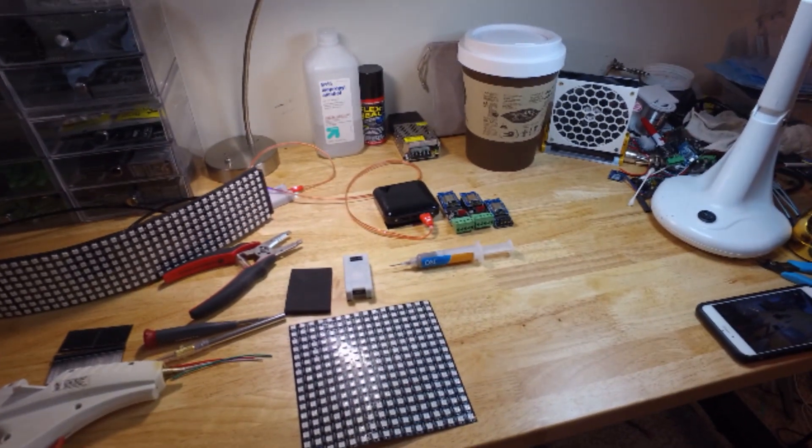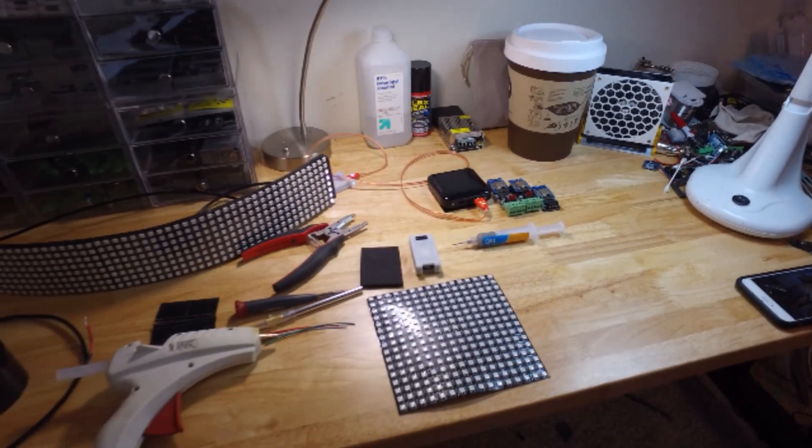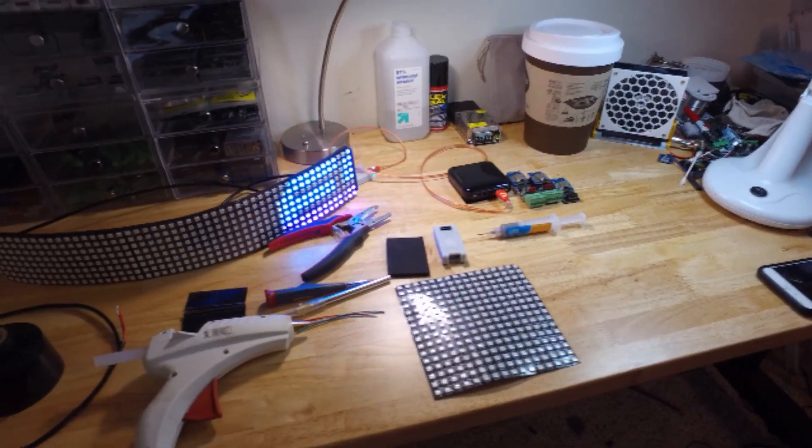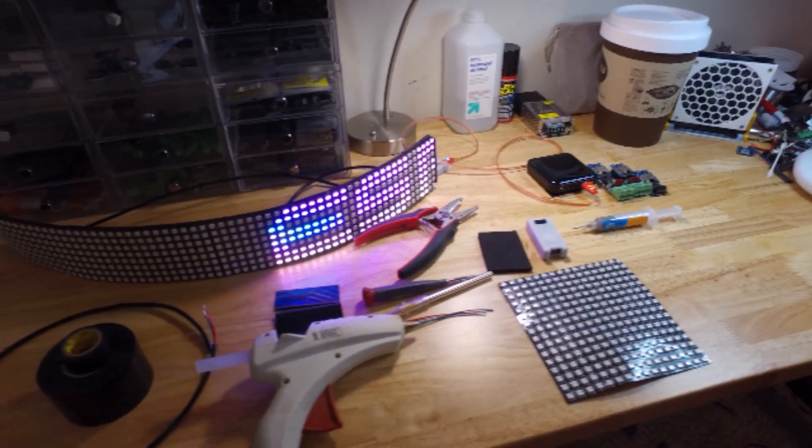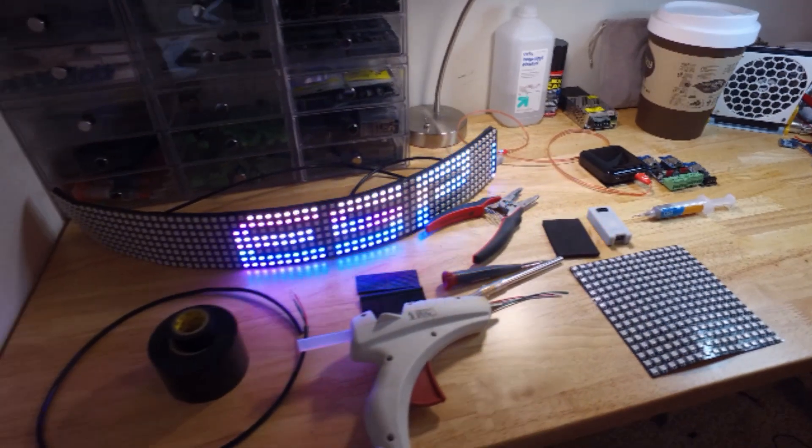Today I'm going to walk you through the process of making your own pixel-controlled hat.